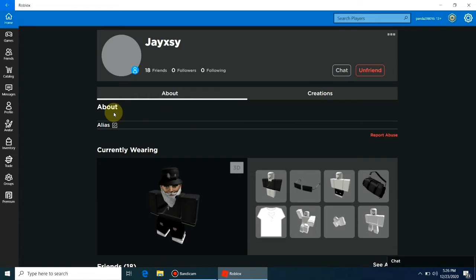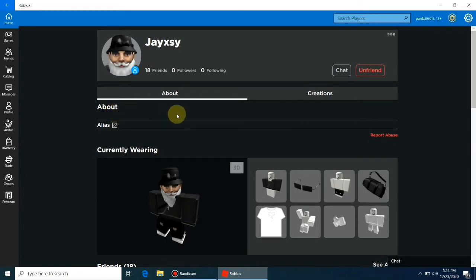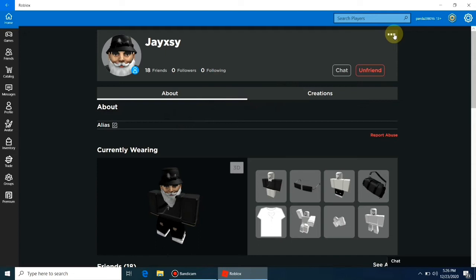I don't want any kind of communication with him in my Roblox world. Click on three dots and select block user.